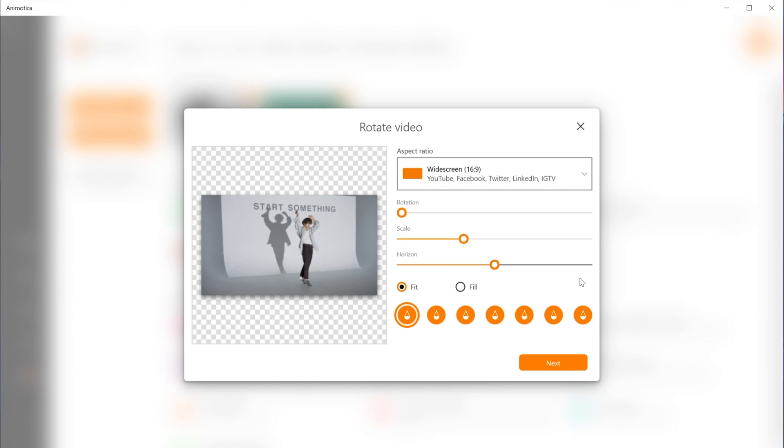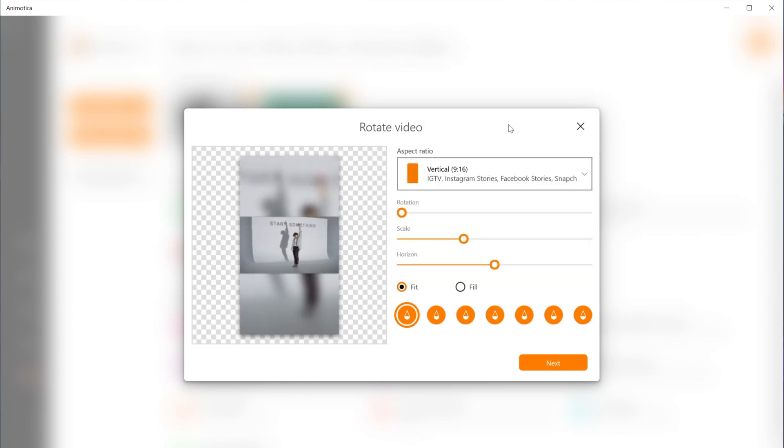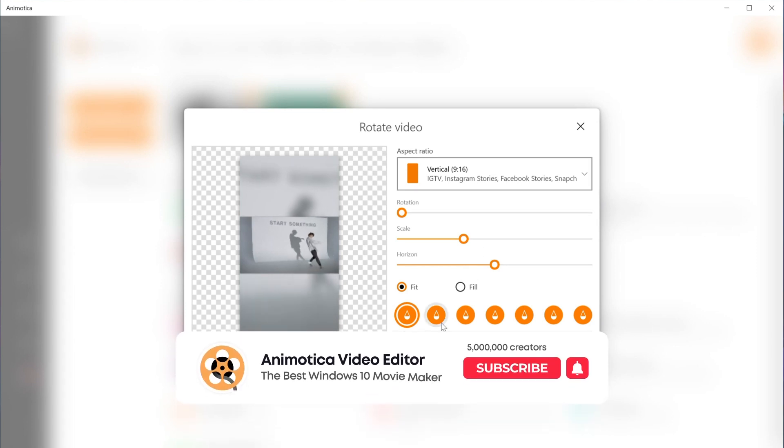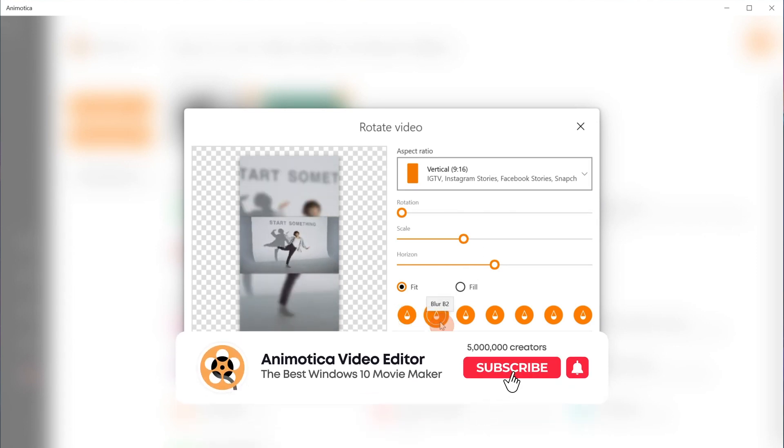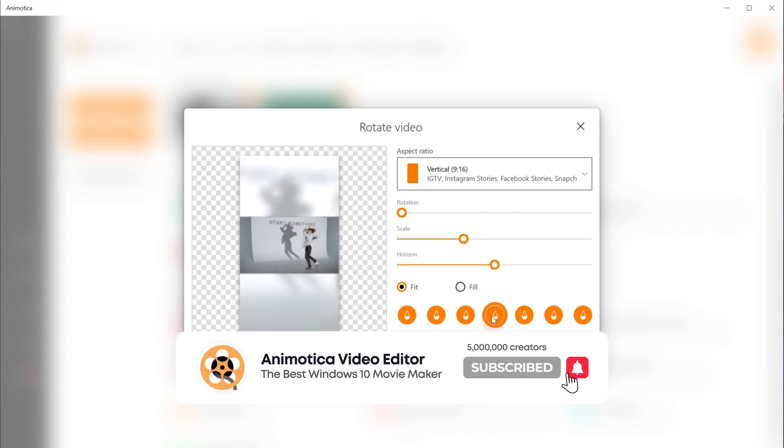Here you have two options, fill and fit. Fit makes all parts of your video appear. You can choose different background options such as blurred, colored, or black and white backgrounds.